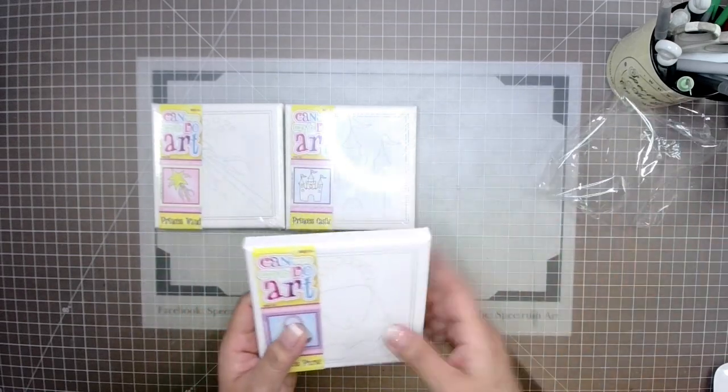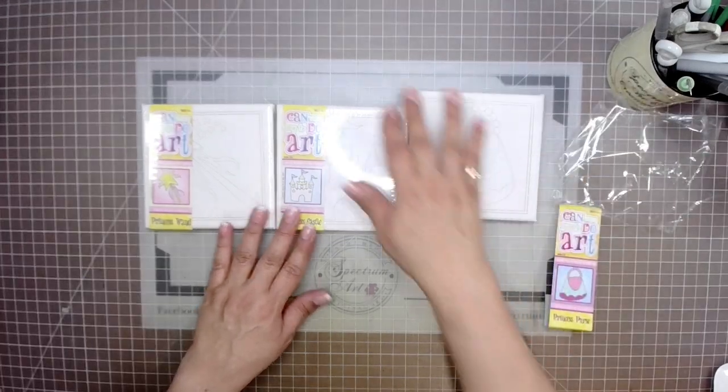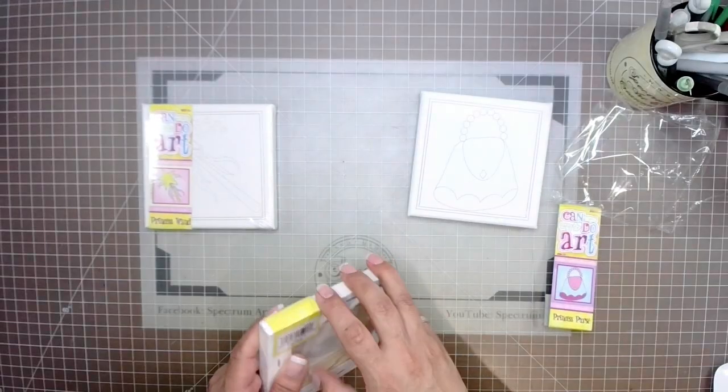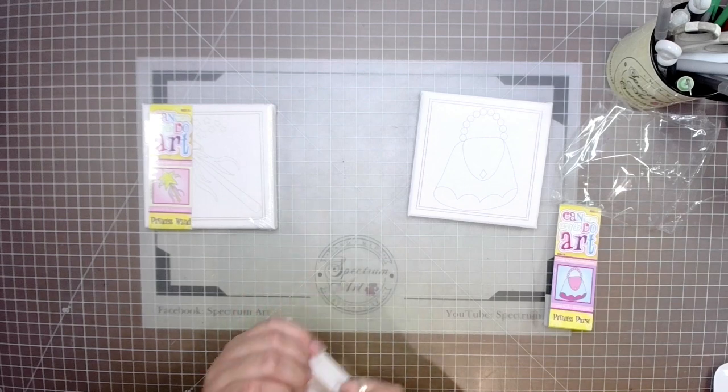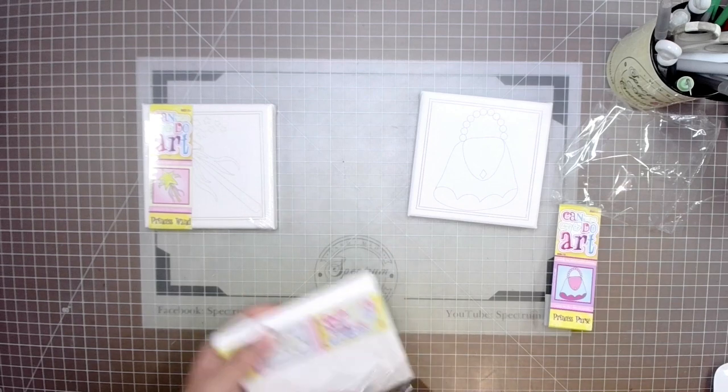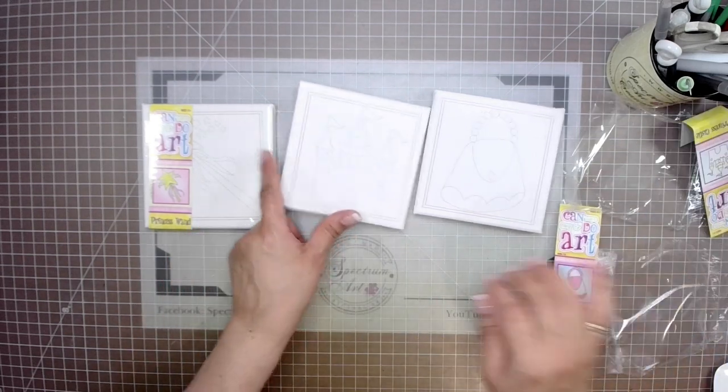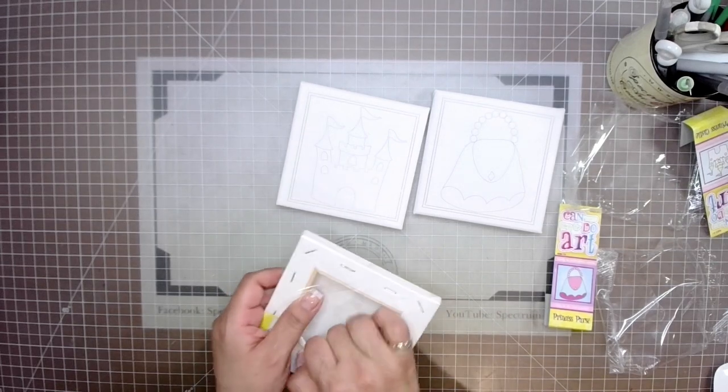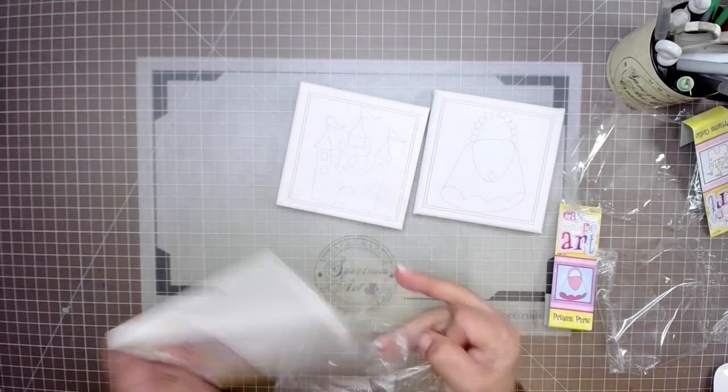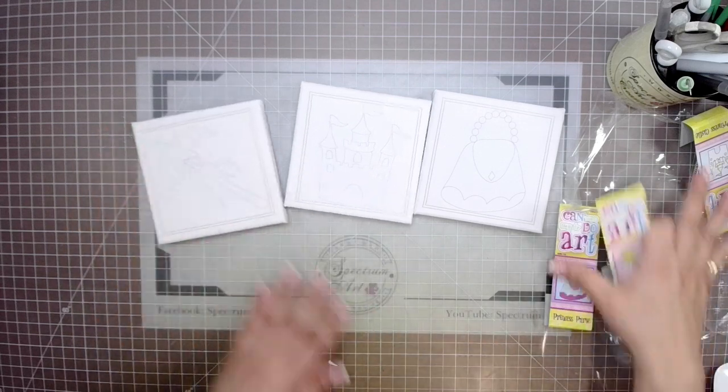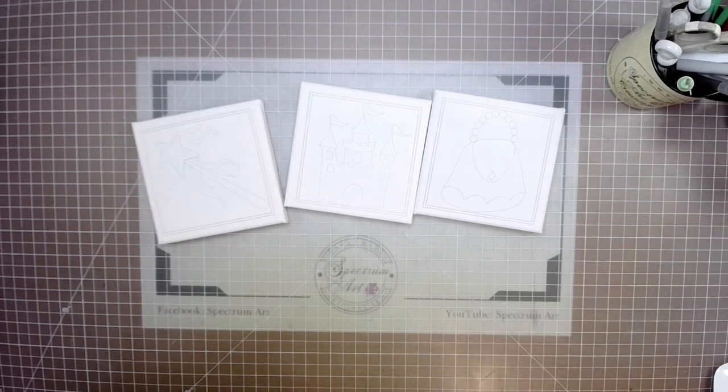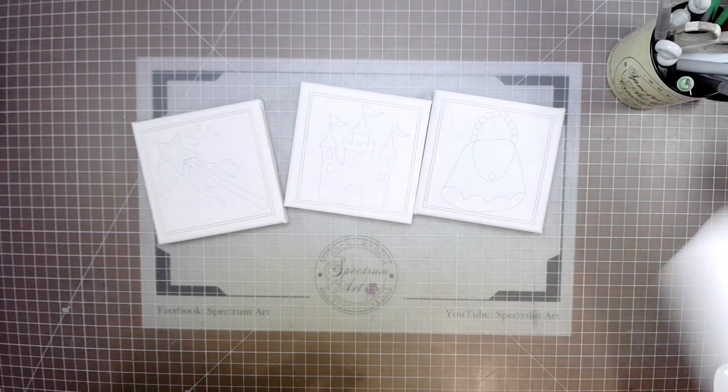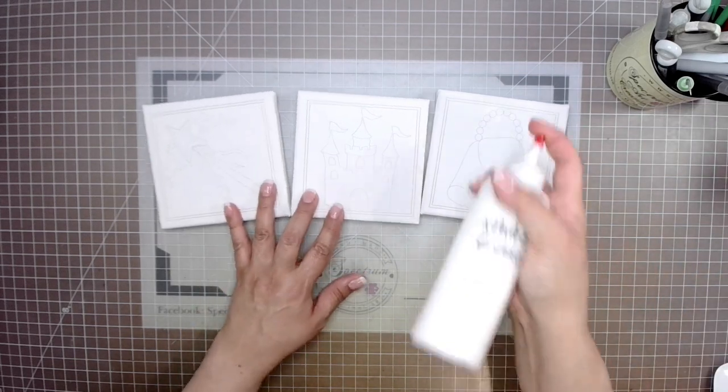They have really cute little images for children to color in, like little purses and castles and tiaras and stuff like that. So I figured we were going to be working on our challenge for our Facebook group.